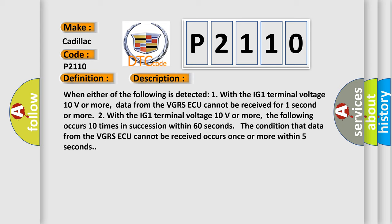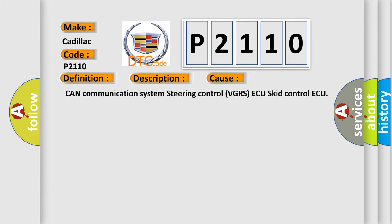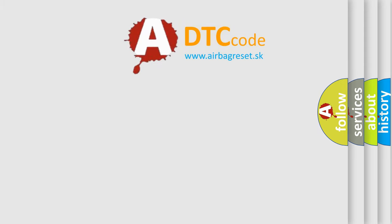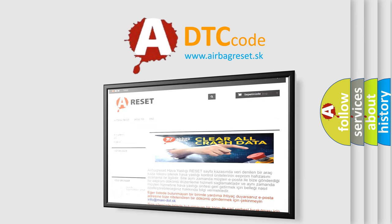The condition that data from the VGRSAQ cannot be received occurs once or more within 5 seconds. This diagnostic error occurs most often in these cases: Can Communication System Steering Control VGRSAQ, Skid Control AQ.